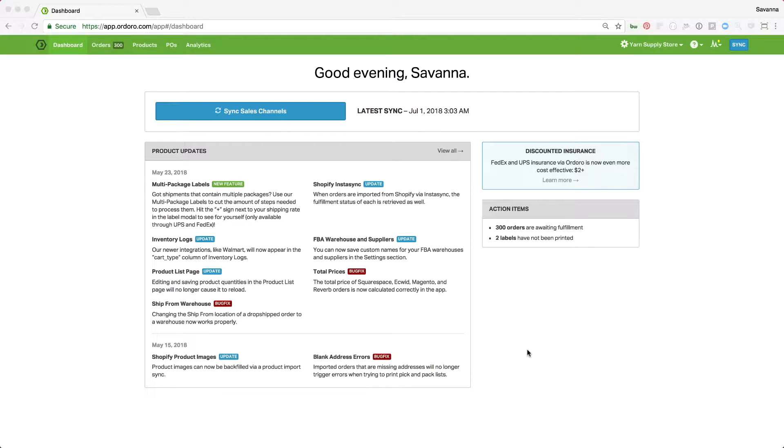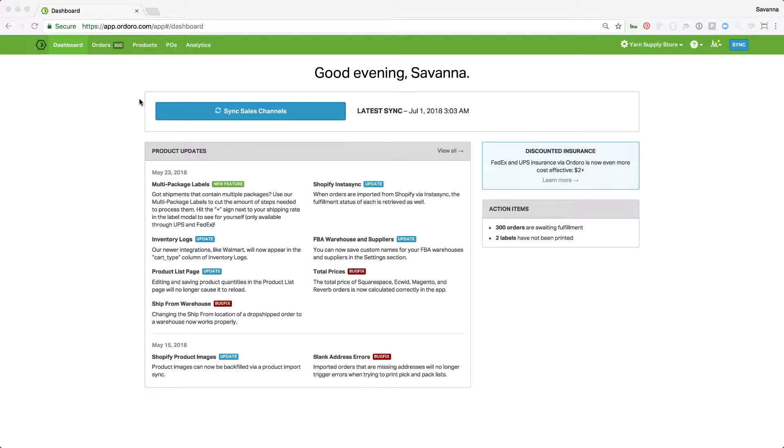Ordoro's dropshipping options allow you to dropship manually, to approve orders before sending, or to send orders automatically. This variety of options means you can set up your dropshipping process to match your needs, whether your workflow needs to be completely hands-off, what we like to call beach mode, or you'd like to be involved in each step of the process. This tutorial will walk you through the workflow for each of these different options.